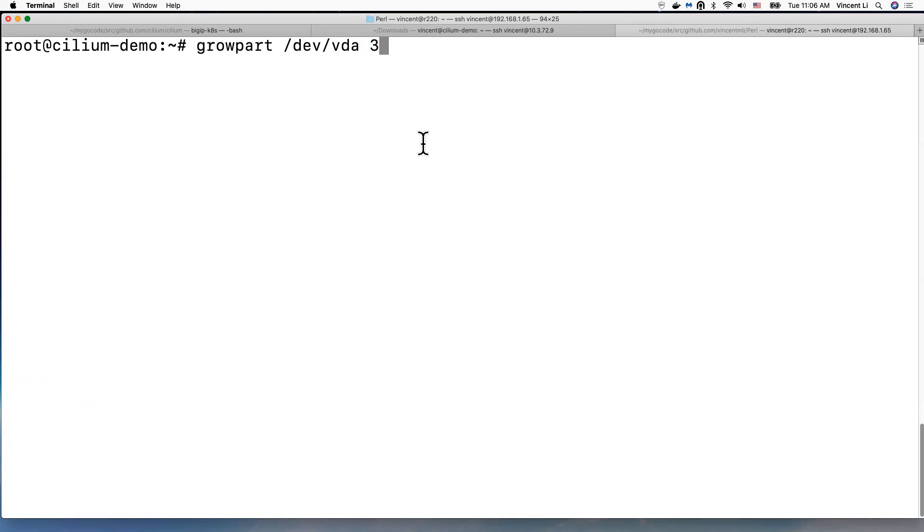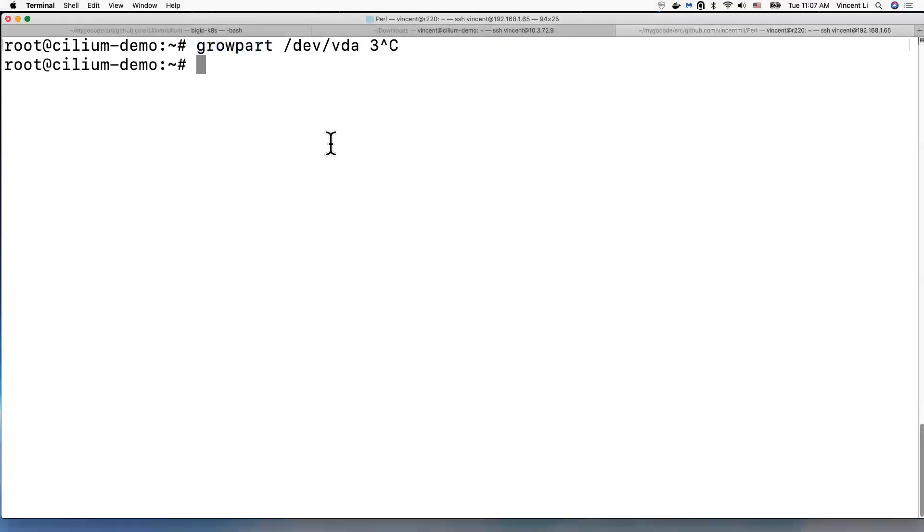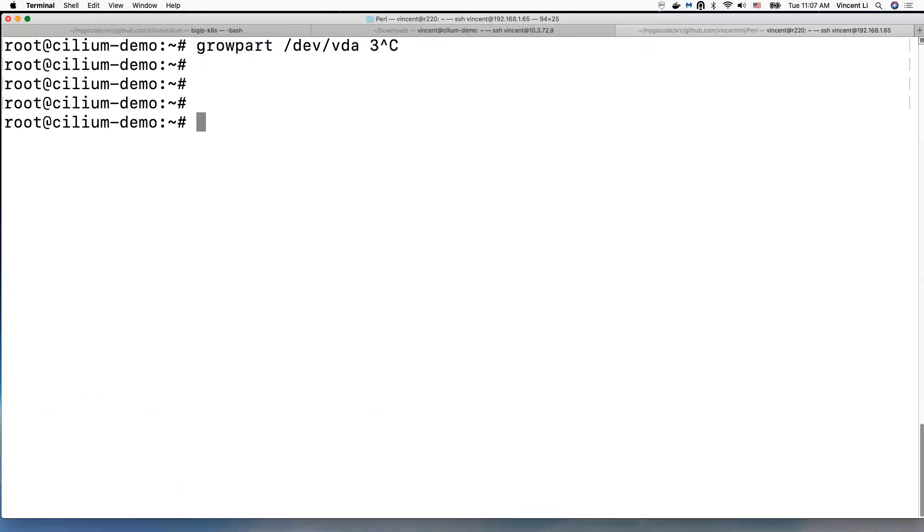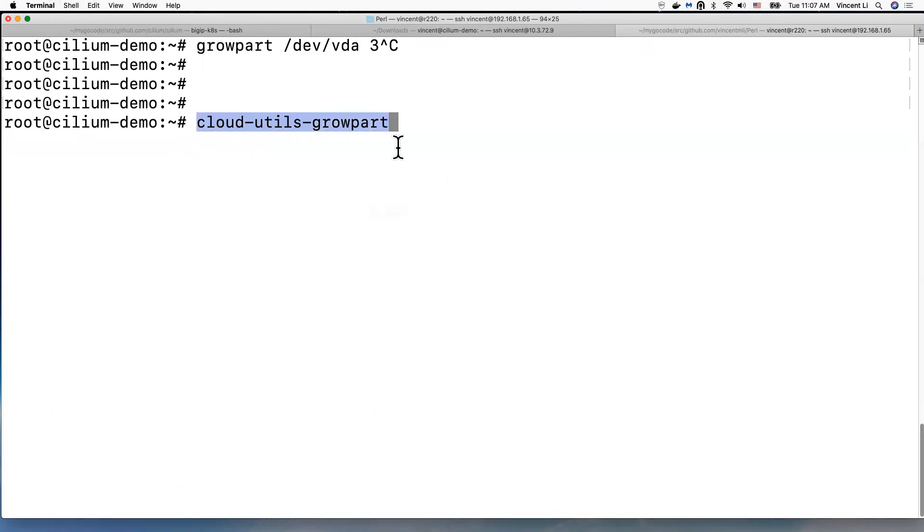Growpart on this virtual disk, partition number three. Okay, that's our root partition. By the way, this command is coming from a cloud utility. This is a utility in the package you may install on your virtual machine, so then you get this command, okay.